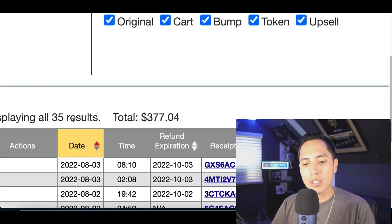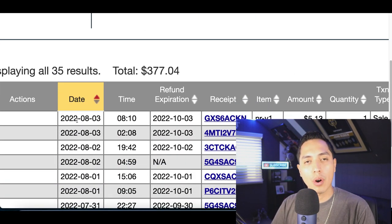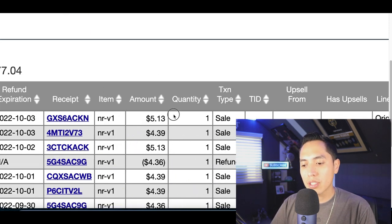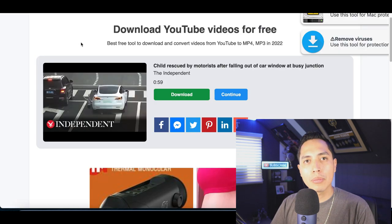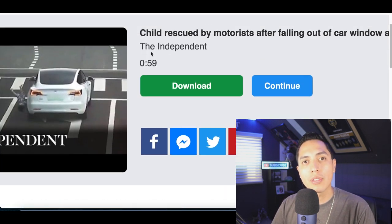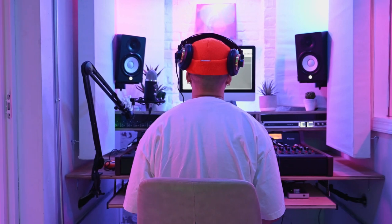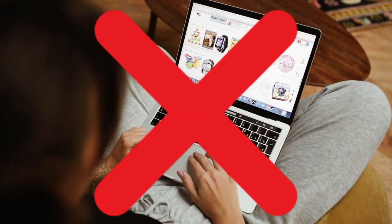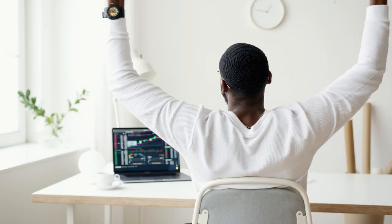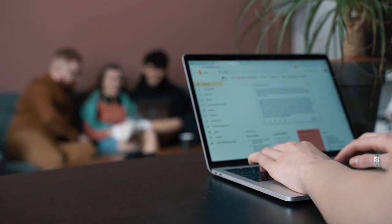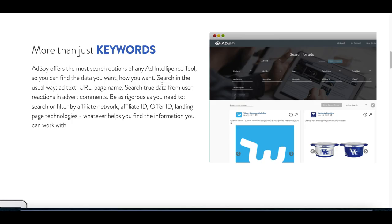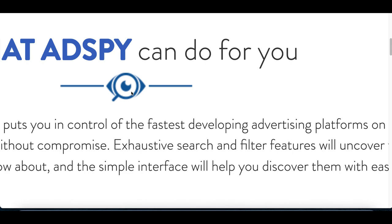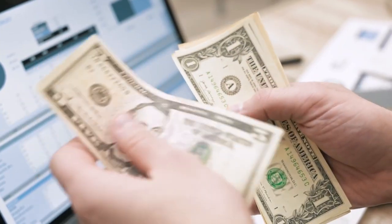Today is August 3rd and this has to be one of the easiest ways to start making sales. You can see inside my account — August 3rd, I just made another sale. All I'm doing is downloading 60-second videos from this free website. You're not going to have to make any videos yourself, use any cameras, or build any websites. This will be free to get started and all you need is a computer.